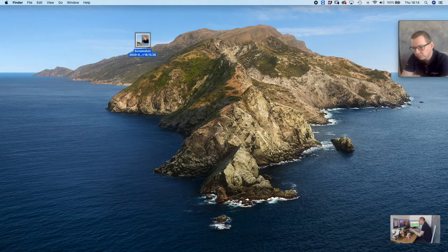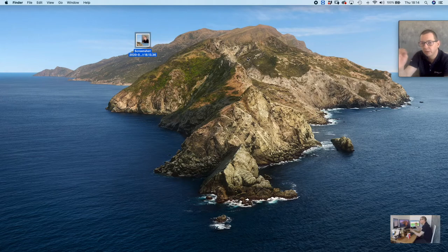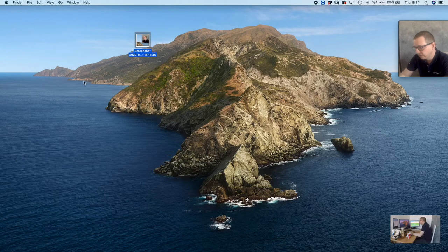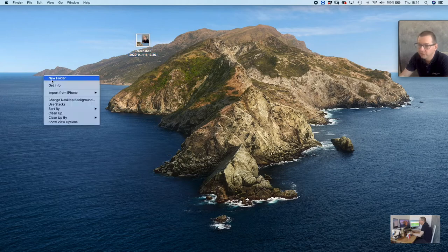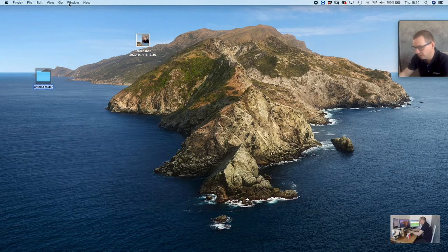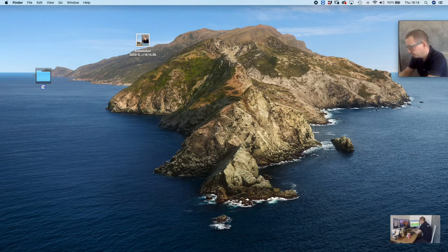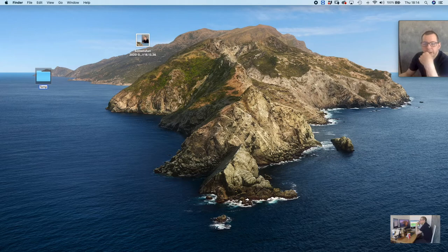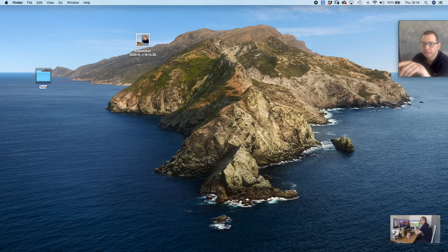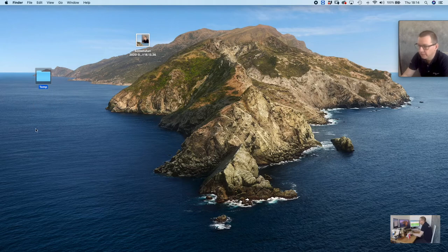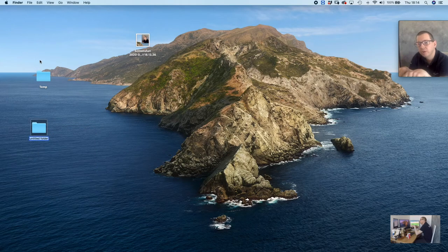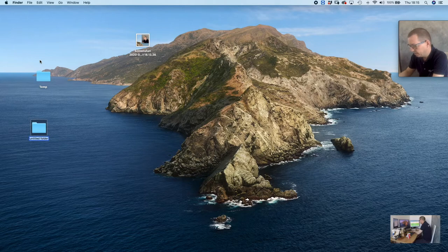We're going to make a new folder and just call this a temporary folder. This will be where you batch process a lot of folders, so that goes like that. Then we'll make the droplet which we'll put here, and after that we'll have where it's going to save to. So we'll just put a folder called 'jpegs'.